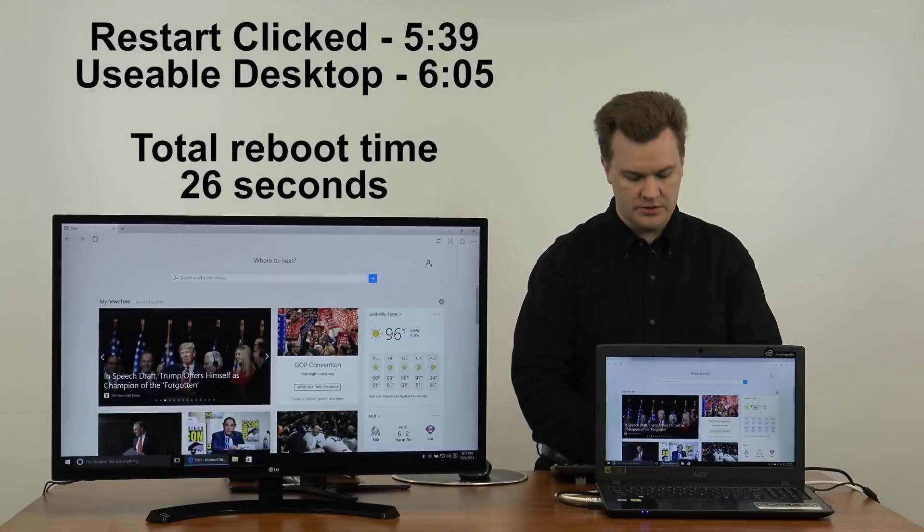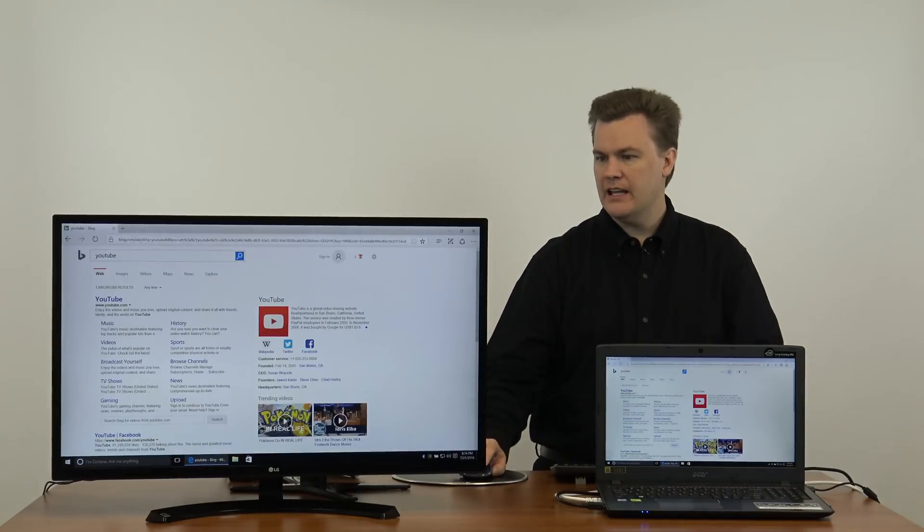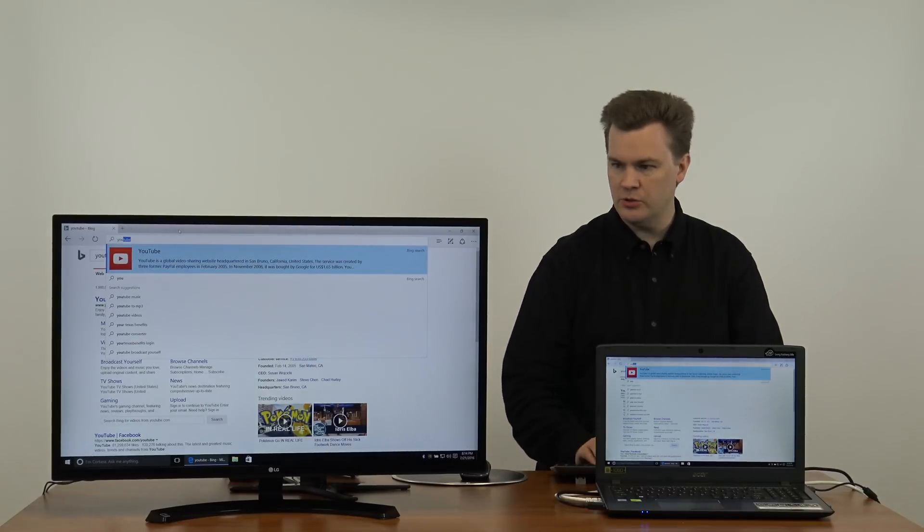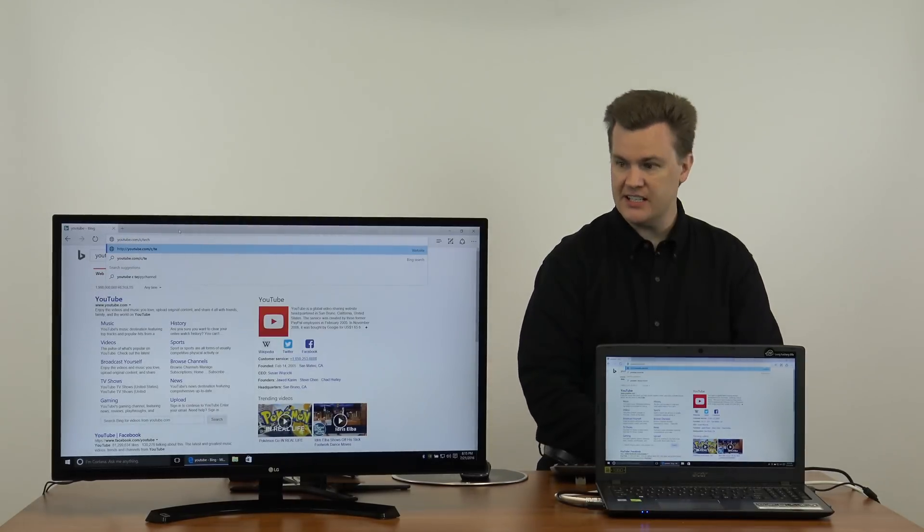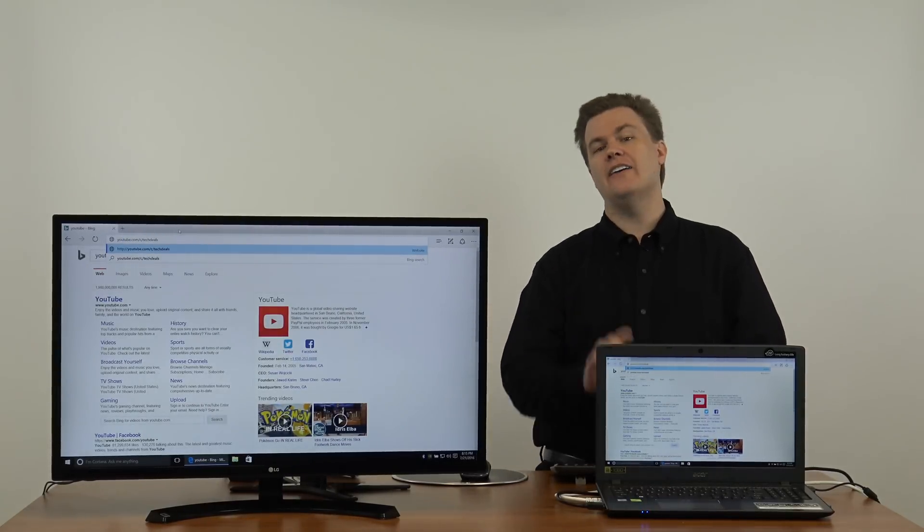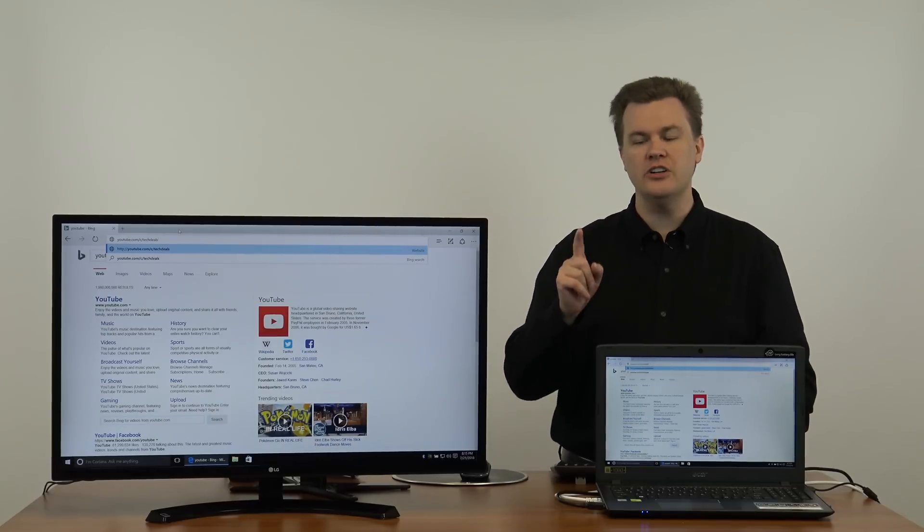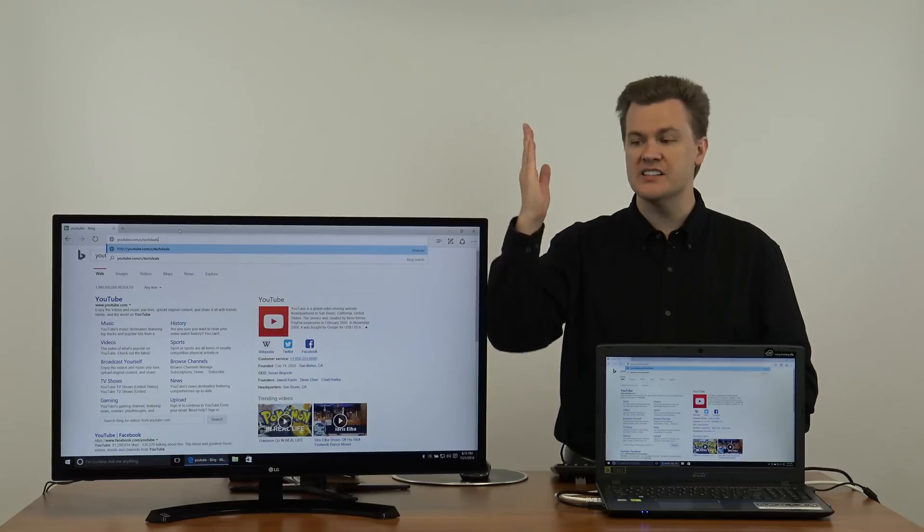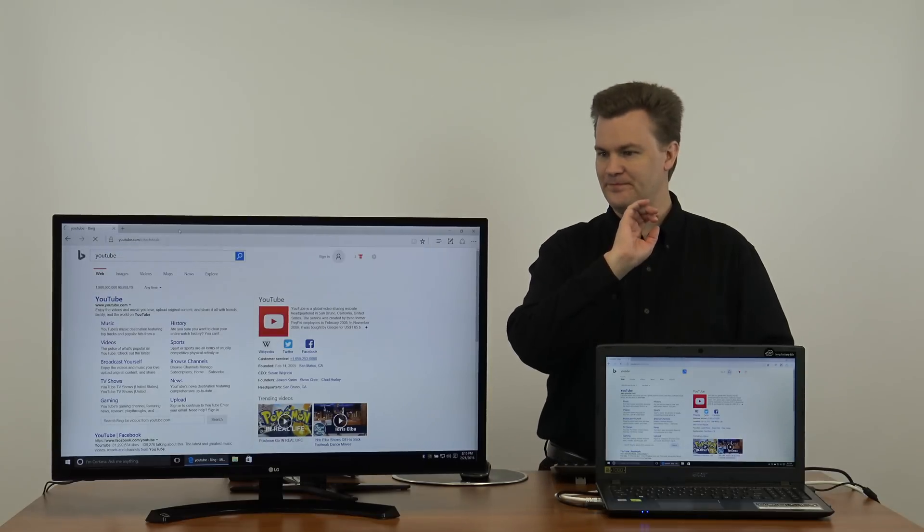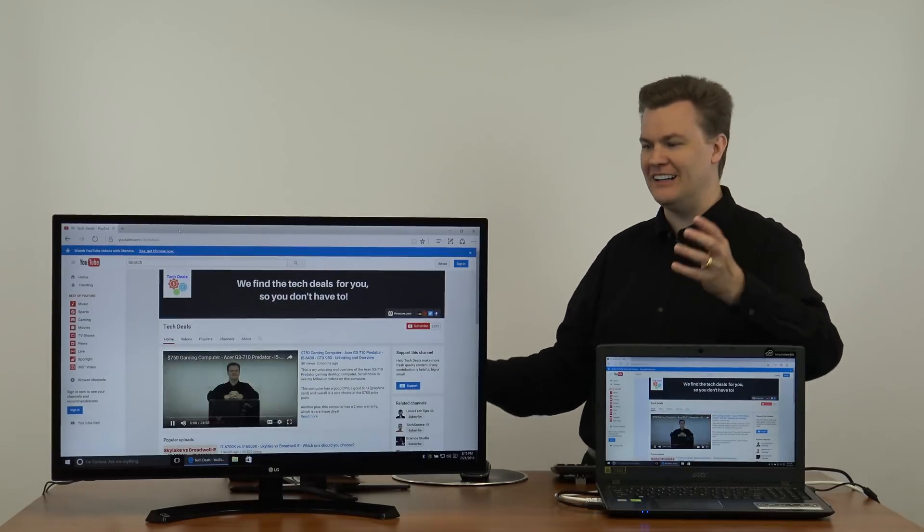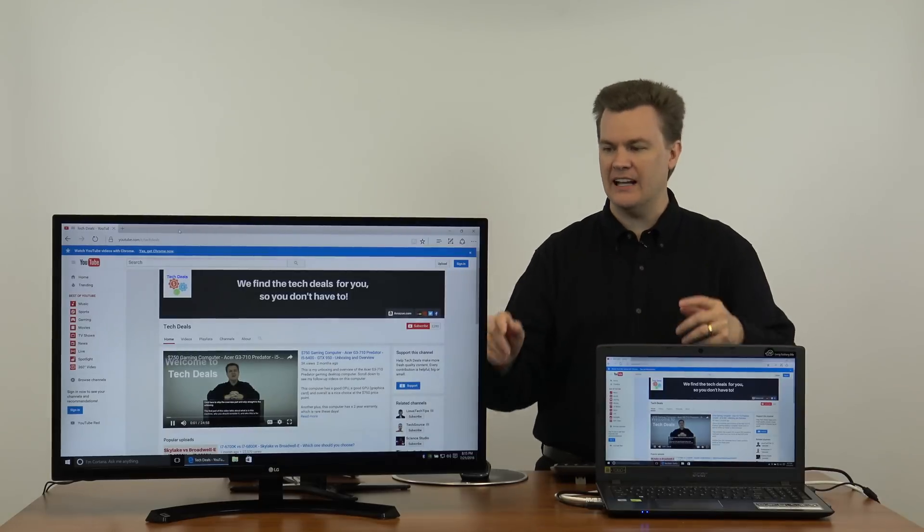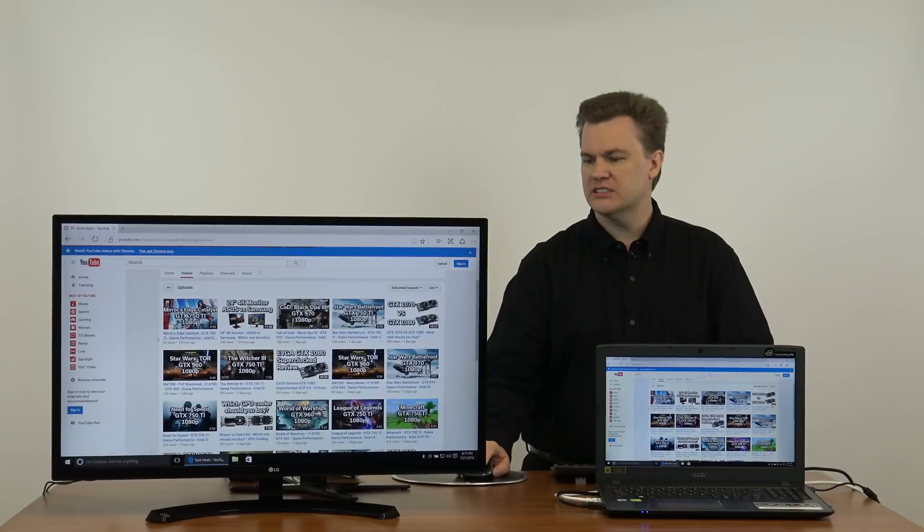Let's go to YouTube. Actually, I'm going to go up here and type in YouTube.com slash C slash TechDeals. I now have a custom URL. If you go to YouTube.com slash C for channel slash TechDeals, you find me. And there we are. I still need to get channel art up, but I at least got my logo done. Let's go to videos.